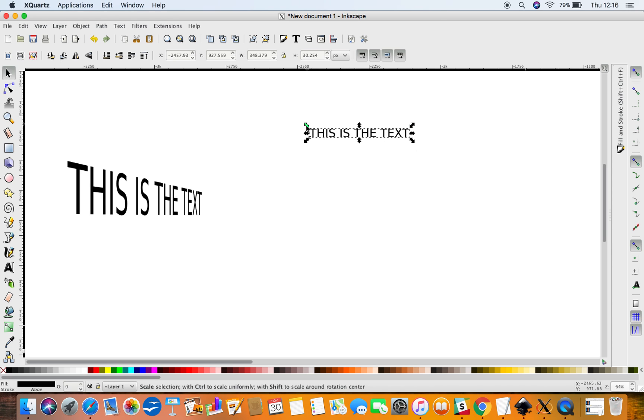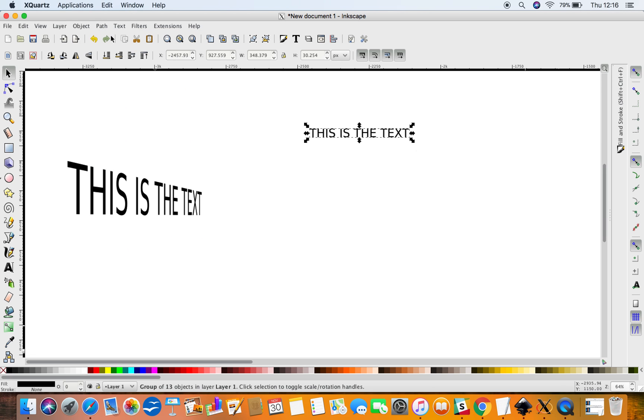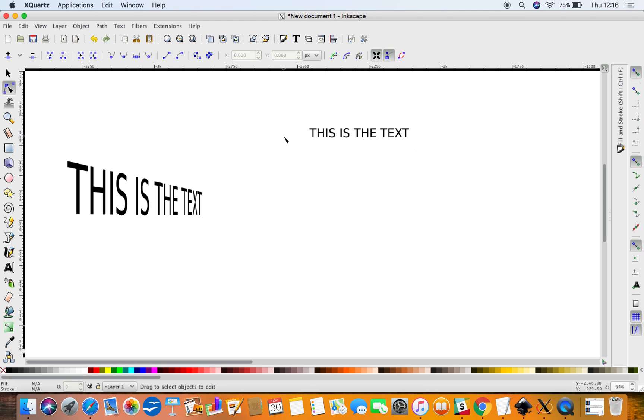Which you can see here with all these arrows that is selected. Go to Path, Object to Path, and now you'll find that you can't re-edit that text because right now the text is lines.